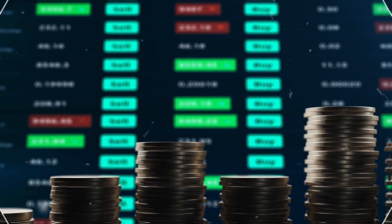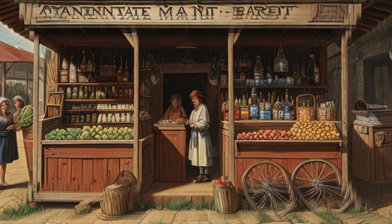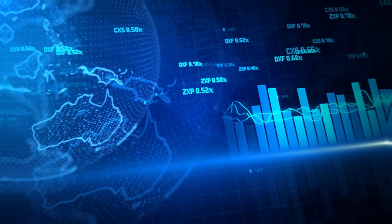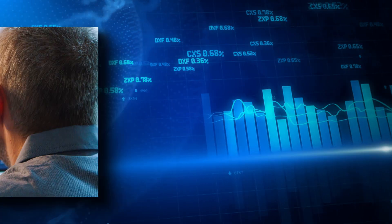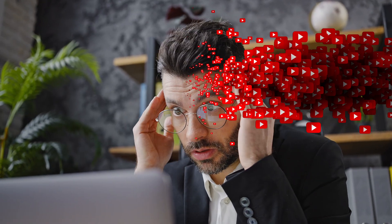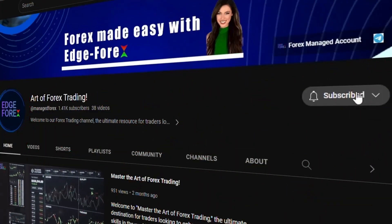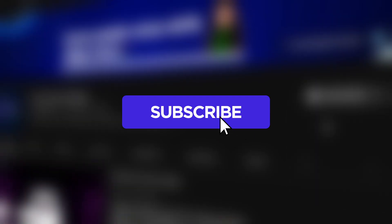So there you have it — the extraordinary journey of the forex market, from its humble origins to the modern mega-market it is today. Whether you're a seasoned trader or just curious, understanding this history provides valuable insights. If you found this video helpful, don't forget to like, share, and subscribe for more great content.